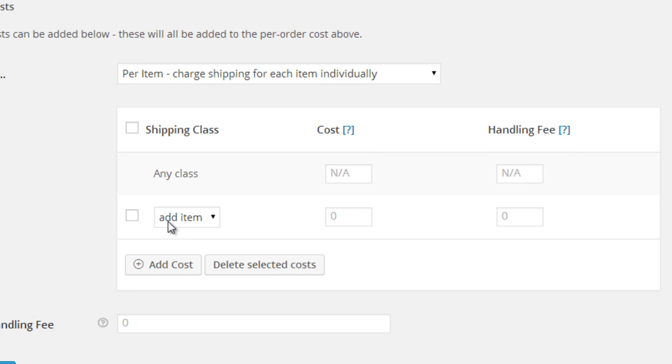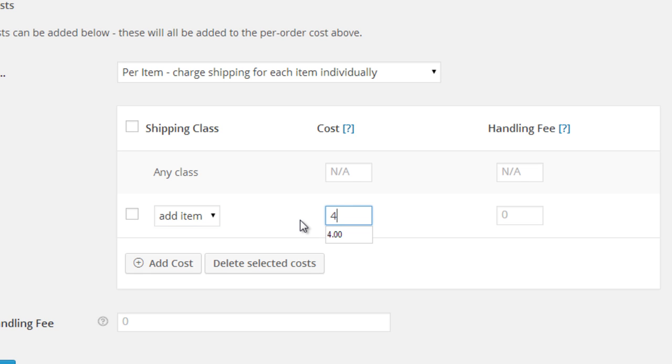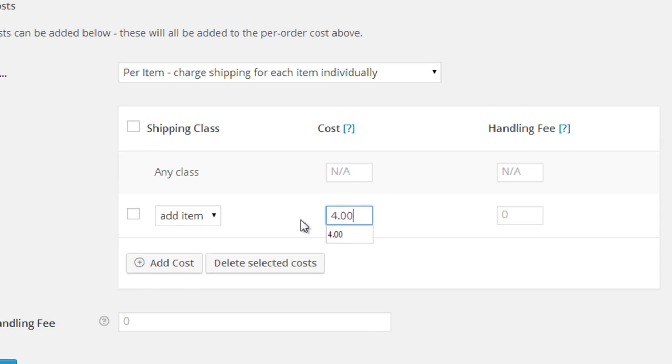Select the shipping class, in this case add item, and enter the additional shipping cost of $4. Then click the save changes button.